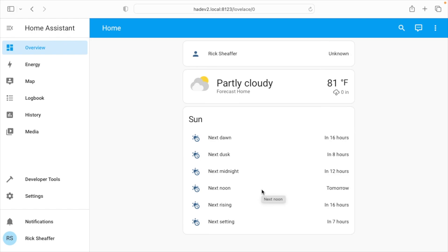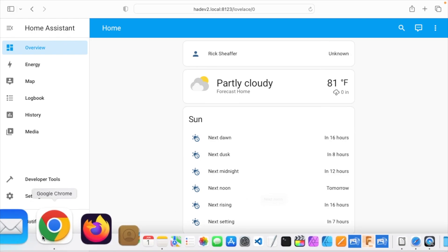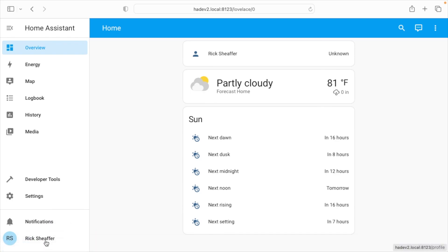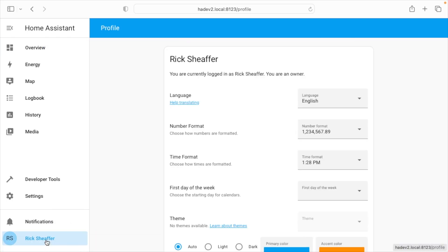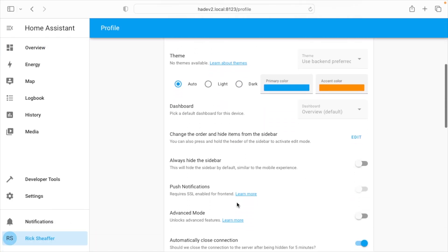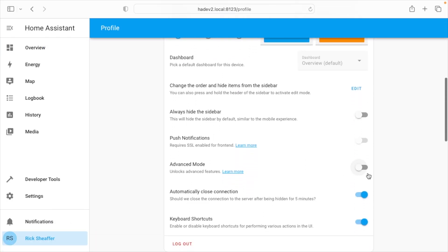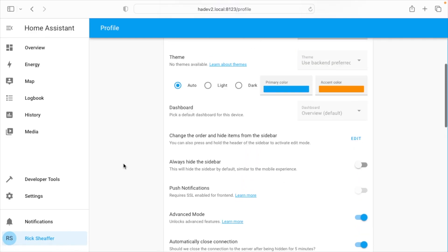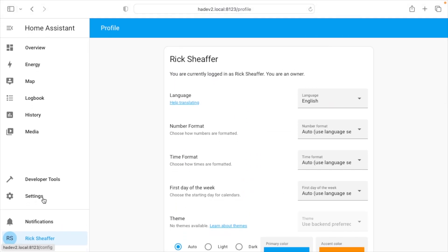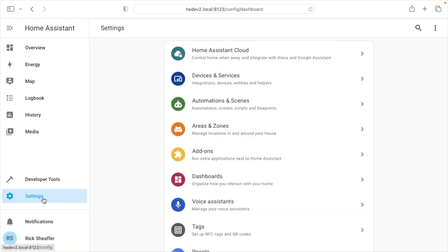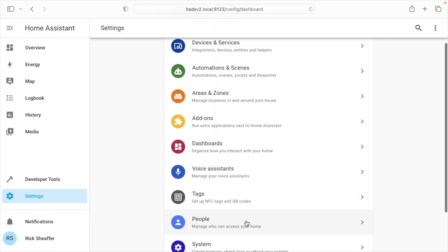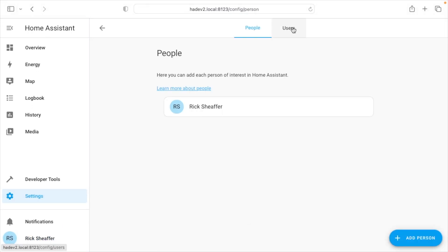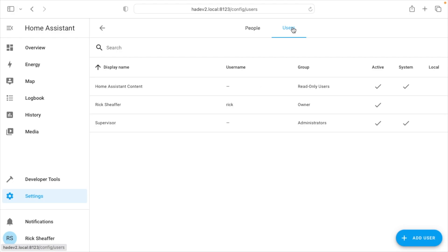The first thing I'm going to do is go down to my profile. I'm going to scroll down to advanced mode, and I'm going to turn it on. Then I'm going to go to settings, people, and users. When we turned advanced mode on, this user tab showed up.